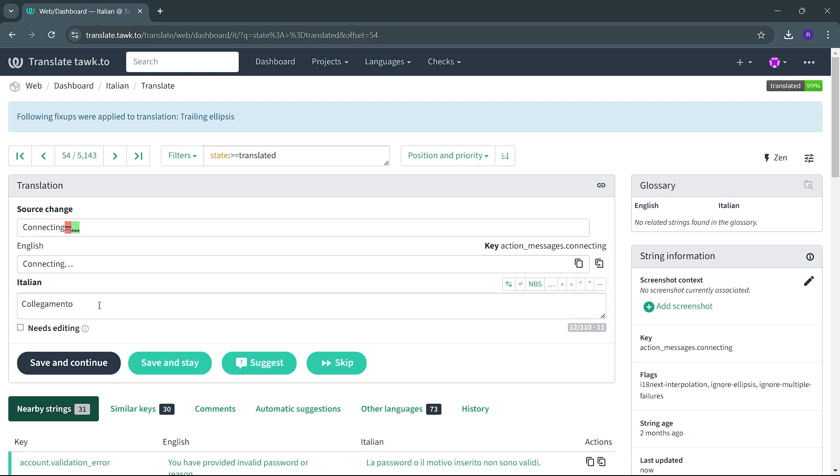For ellipses, many people use three full stops instead of the proper ellipsis character. To ensure consistency and accuracy, use the ellipsis button tool provided in the translation window, rather than typing out three periods. This will automatically insert the correct ellipsis character.